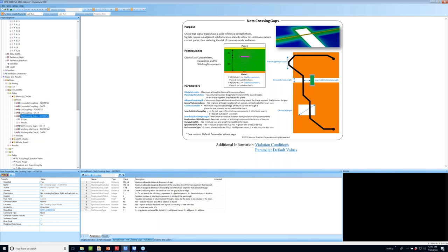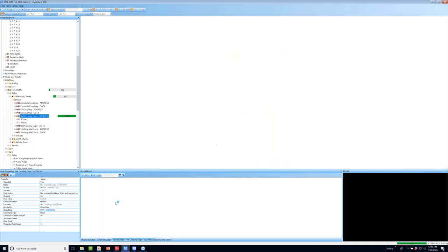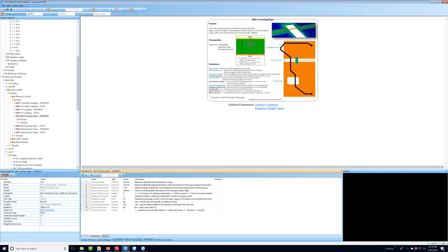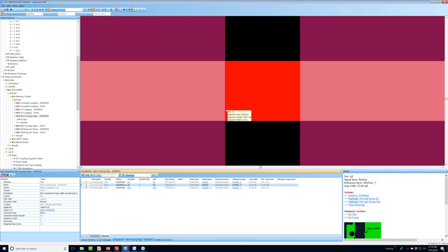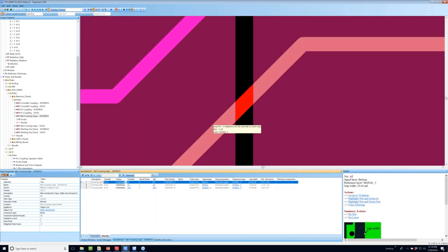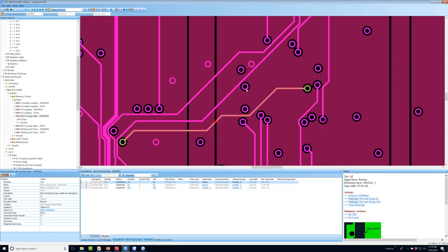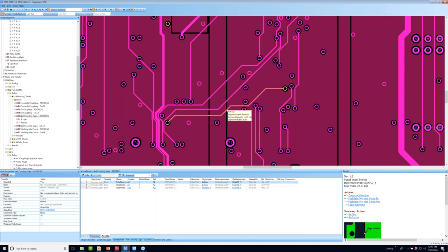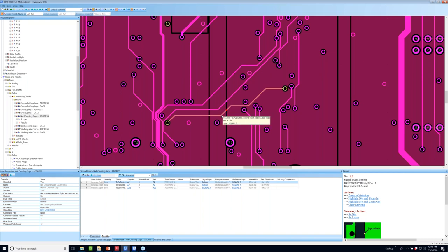I've created a group of address nets A0 through A23 and will run the nets-crossing-gaps rule on the design. It executes quickly and finds three violations. Cross-probing to each violation shows traces crossing a split. This is particularly problematic here because not only do these three traces create impedance discontinuities, the rule also checks for nearby stitching vias to allow a clean return path — and there appear to be none — meaning these three traces may share a common return path and cause switching noise.